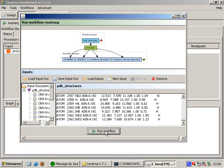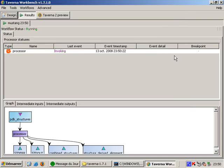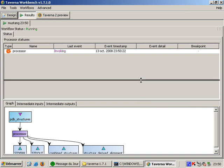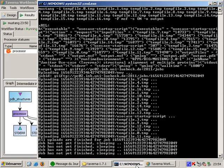By using SSL certificates ARC also makes sure that no third person gets access to my data. This view shows my workflow as a graphical overview. The PDB structures get sent to the processor which will return standard error, standard output, the combined structures and a structure derived alignment.